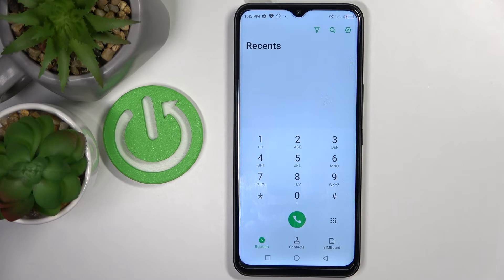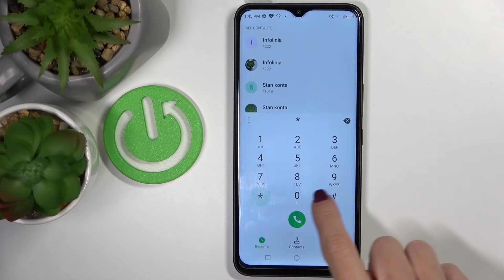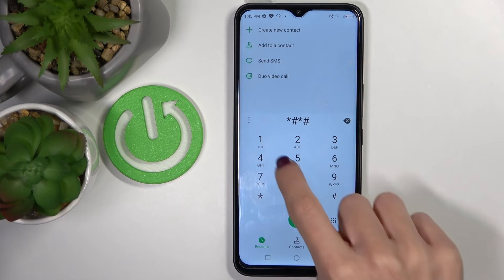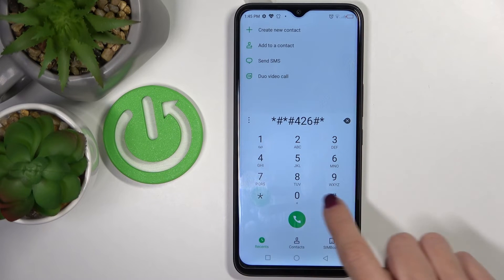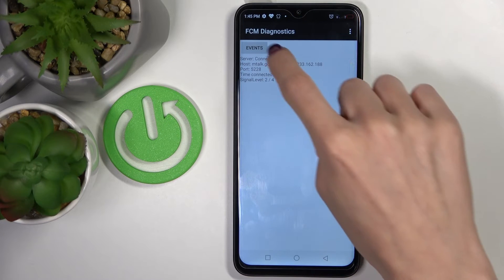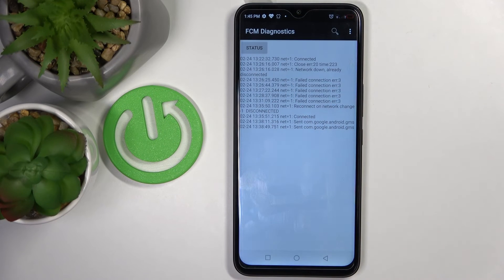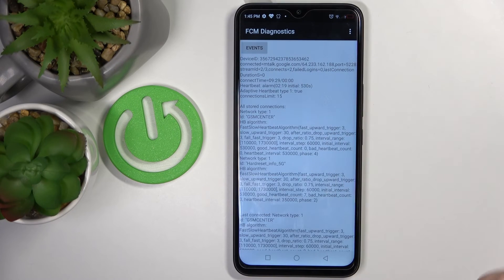Then let's open FCM diagnostic mode. To do it, just press asterisk pound asterisk pound 426 pound asterisk pound asterisk. Here you've got the diagnostic mode — you can check events and status. Tap on 'More' to enable the advanced view if you want to.